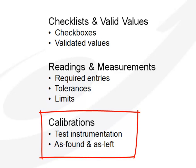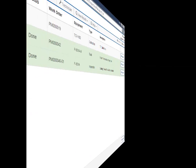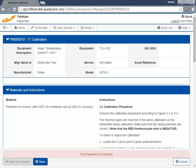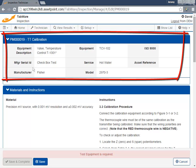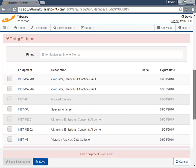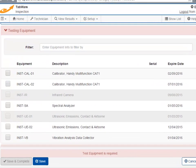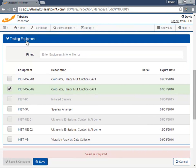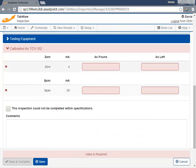Understanding that calibrations require test instrumentation and standards, Tabware Technician features added functionality specifically for calibrations. As before, we begin by reviewing equipment details and any required materials and instructions. However, for calibrations, we are required to select the test instrument used in performing the calibration. Expired test instruments cannot be selected. Once we select a valid instrument and standards as applicable, we can continue to perform the calibration.